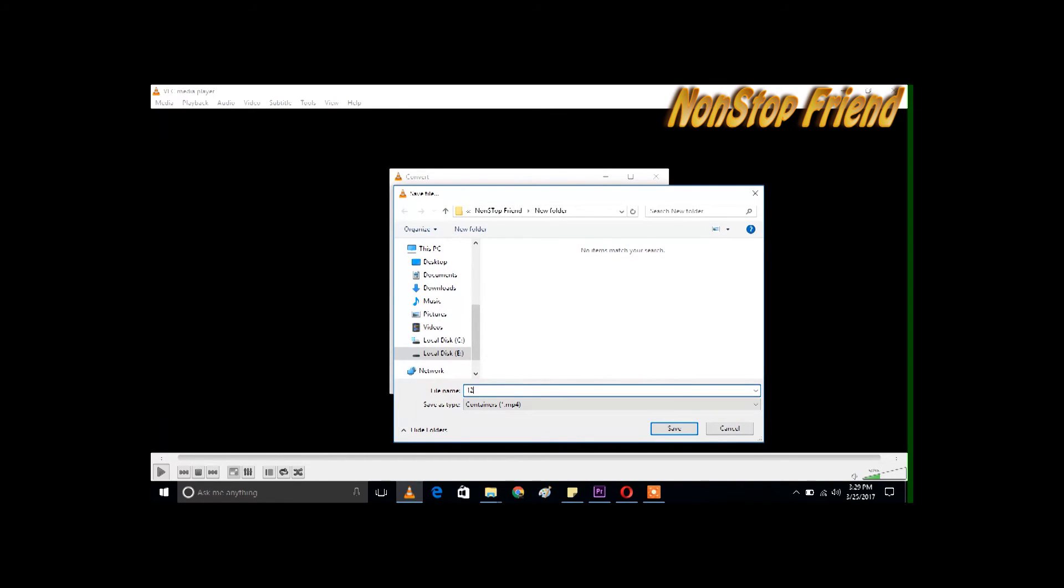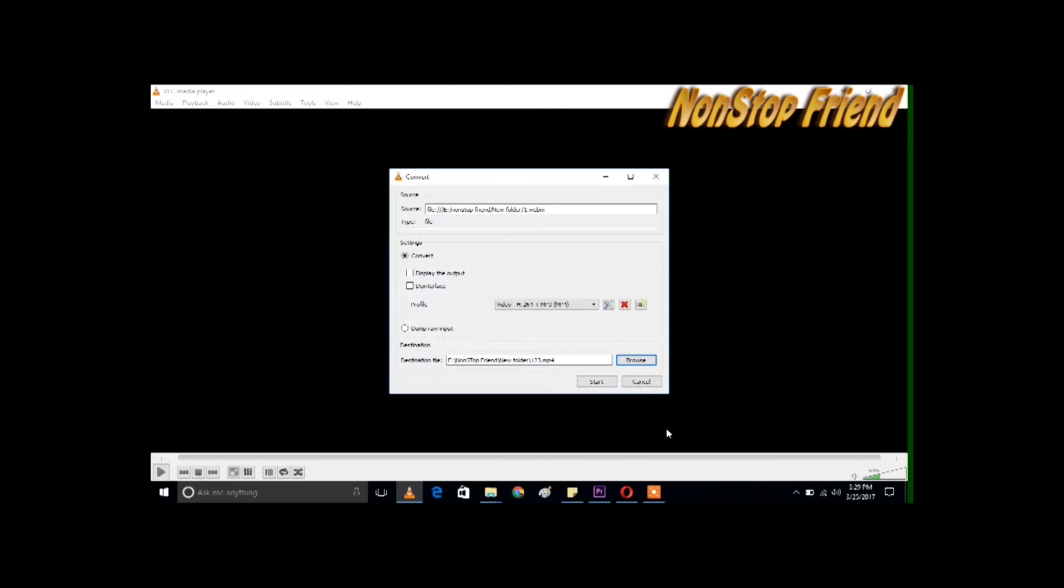As you can see, it's converting the file to MP4.